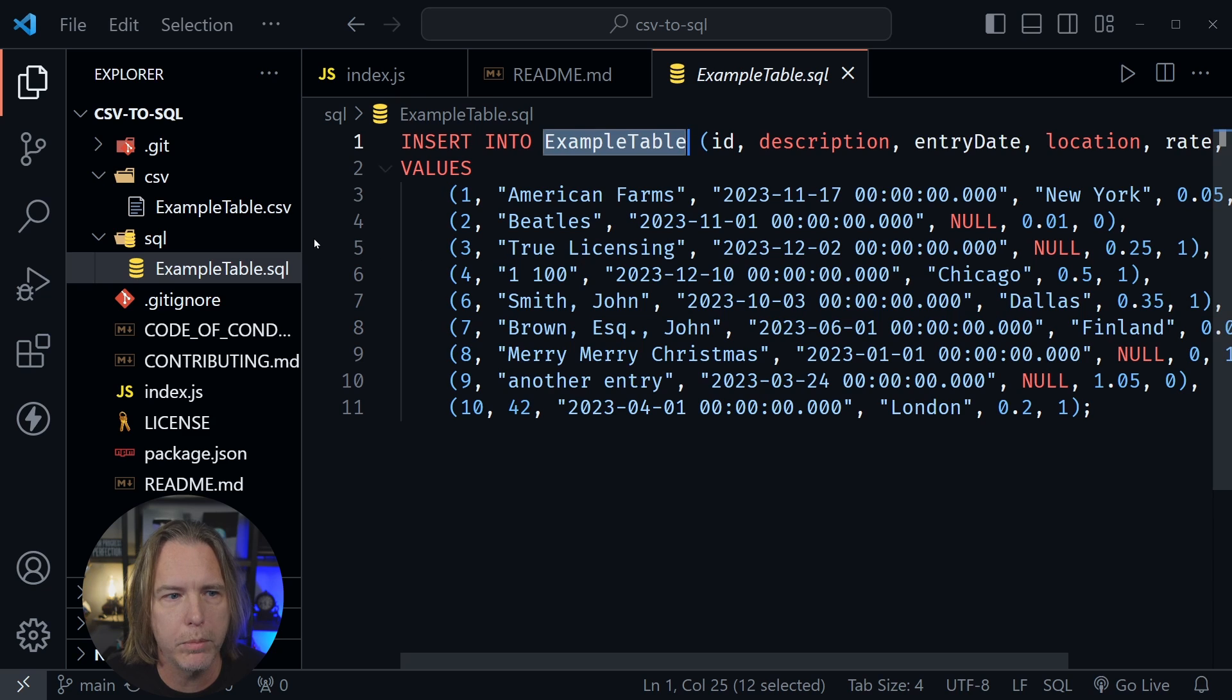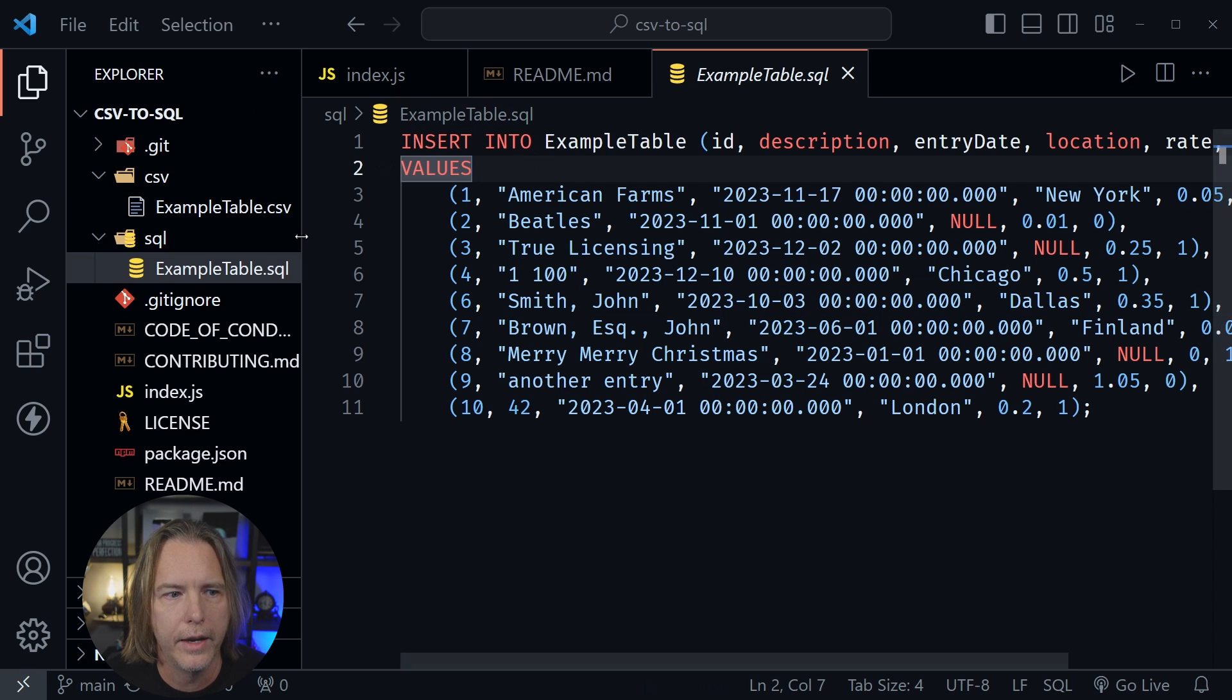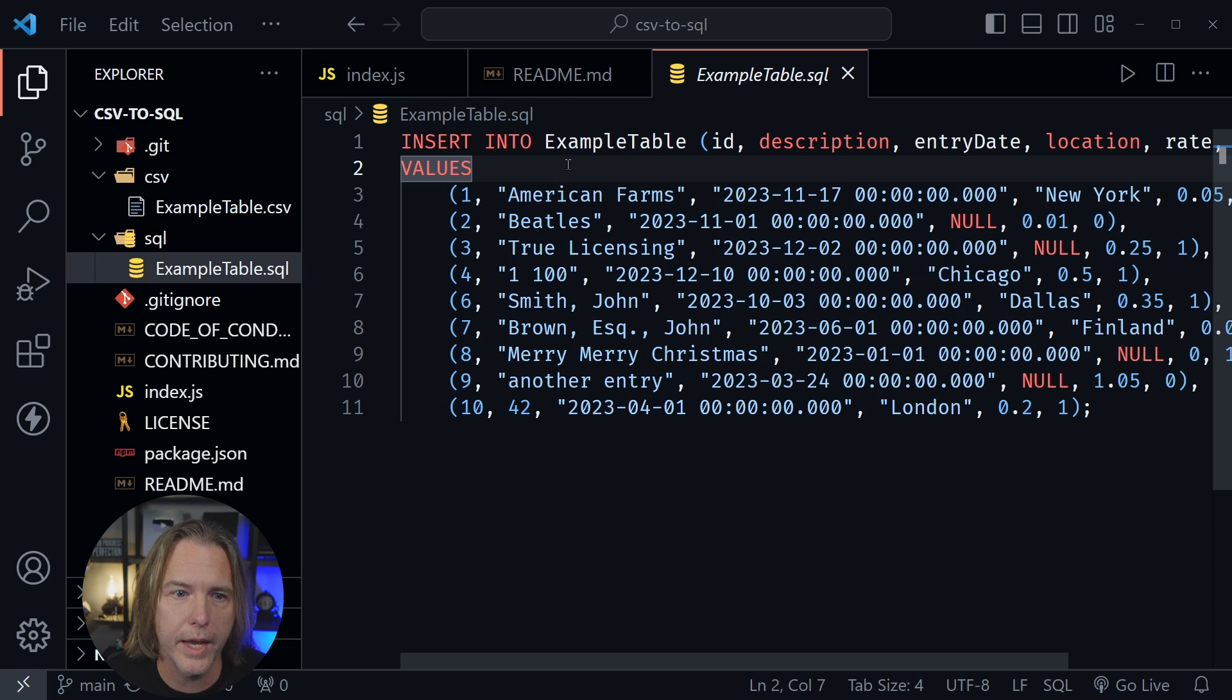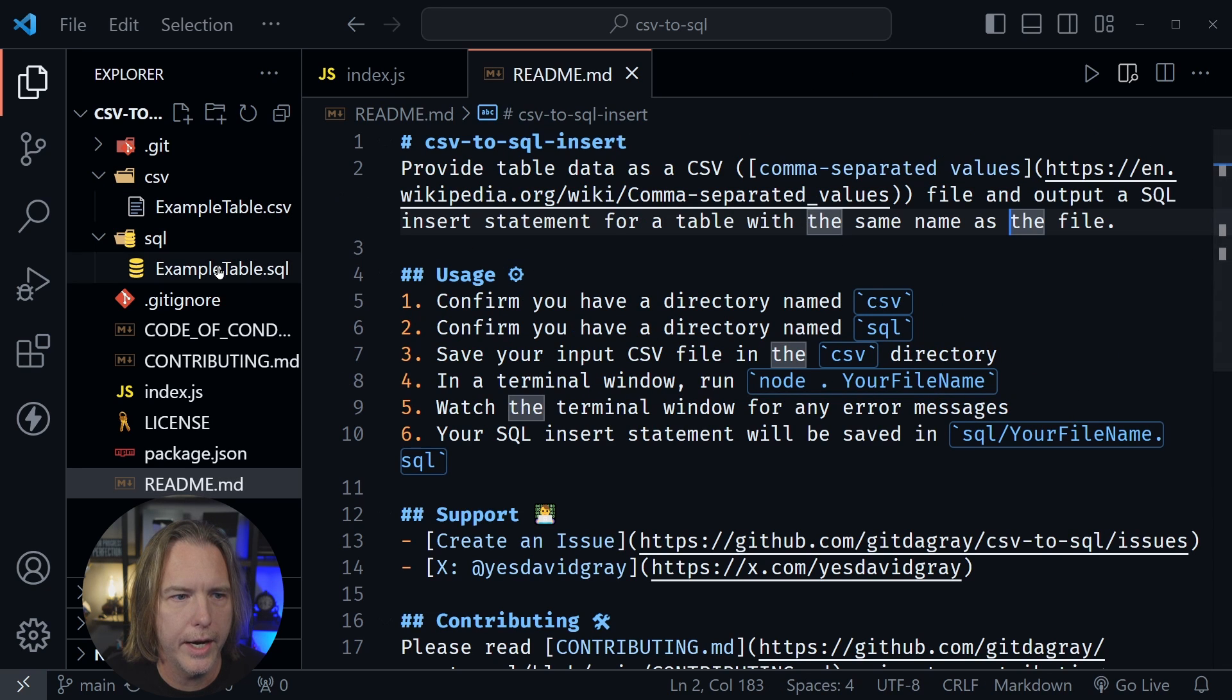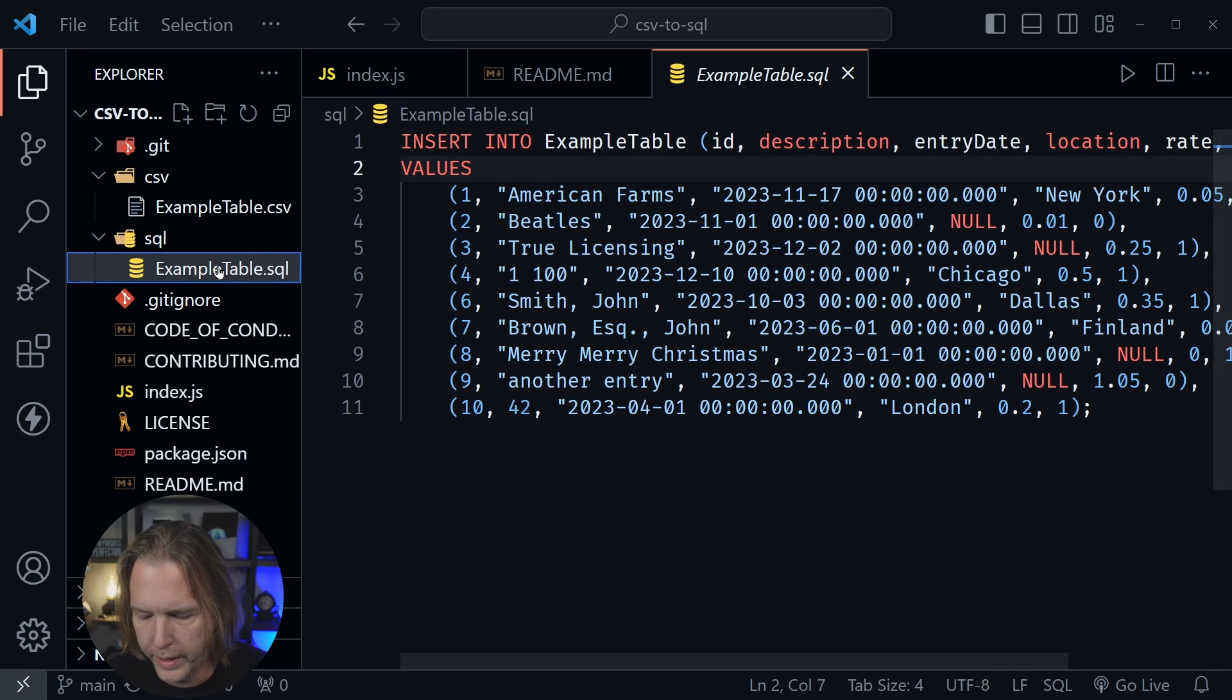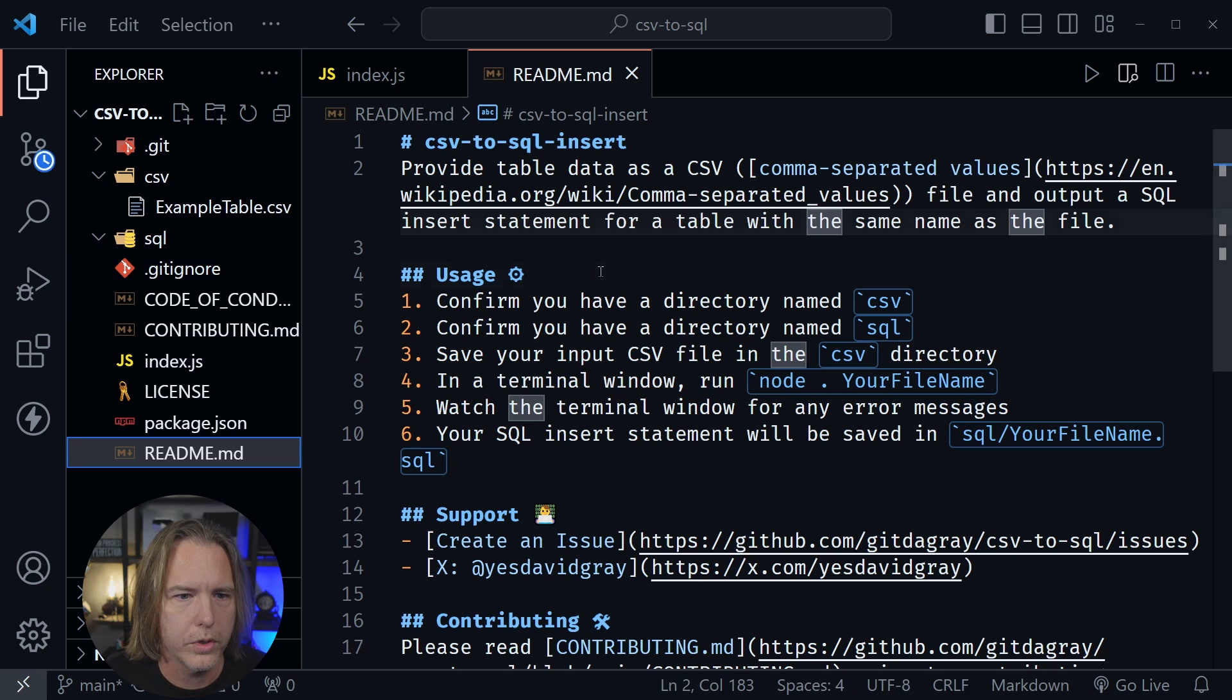So whatever the table is named, that's what you want to name the CSV file, and then of course it creates the SQL file named the same thing, and I'm going to delete this file entirely now and show you how this program works.